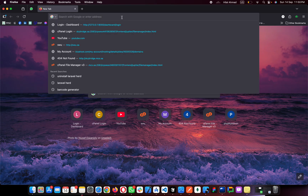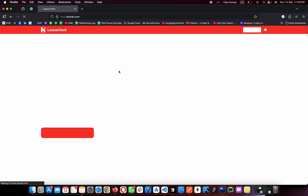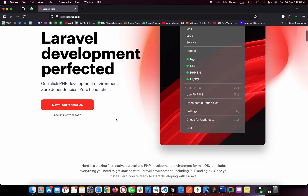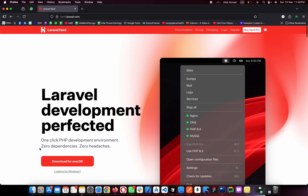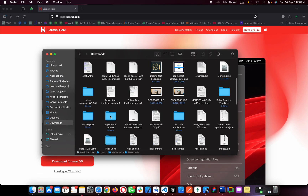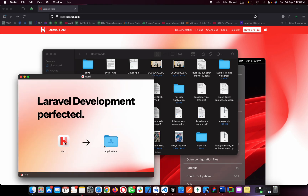First of all we need to download Laravel Herd. Simply type 'Laravel Herd' in your browser, open the website, and click on download for macOS. When the download is completed, go to your downloads — I have already downloaded it to save some time. Simply open it and we have two applications.